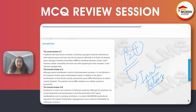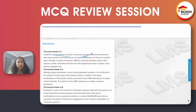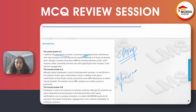In beta blocker overdose, you give glucagon. This is very important. Glucagon increases cyclic AMP by activating adenylyl cyclase.